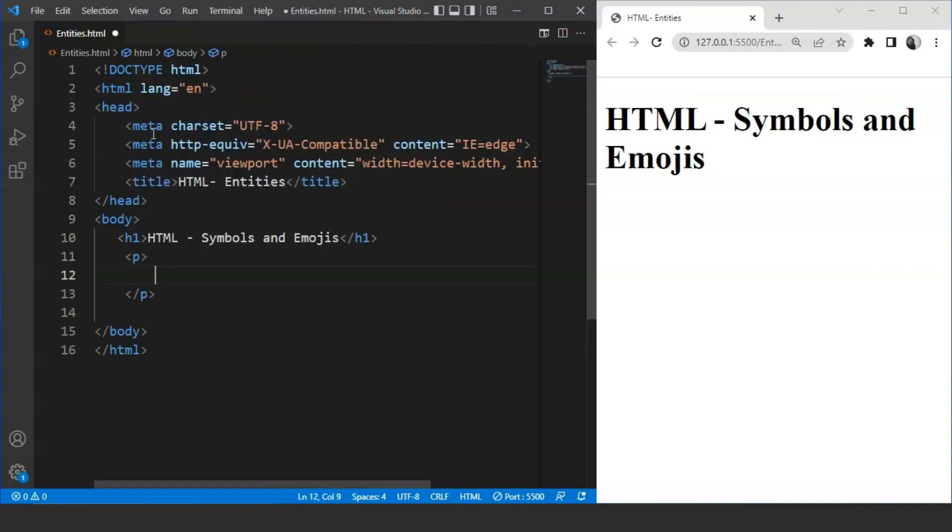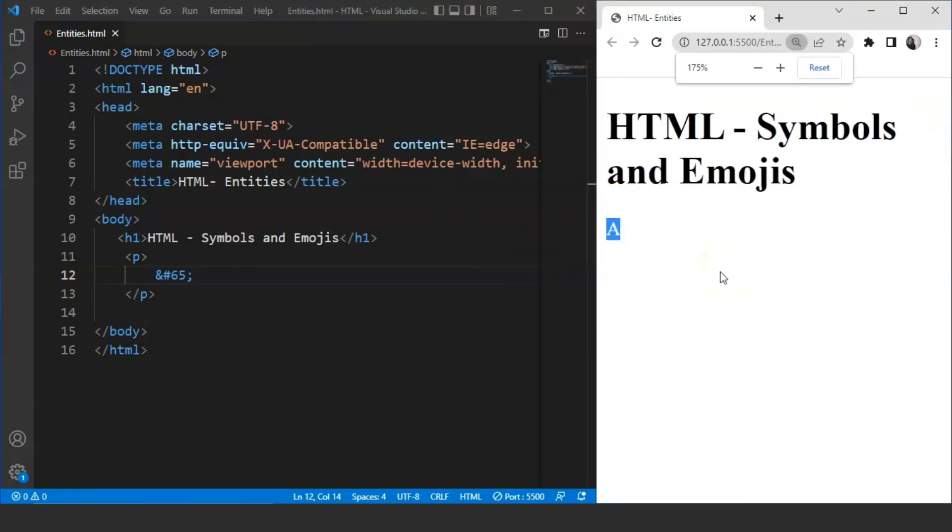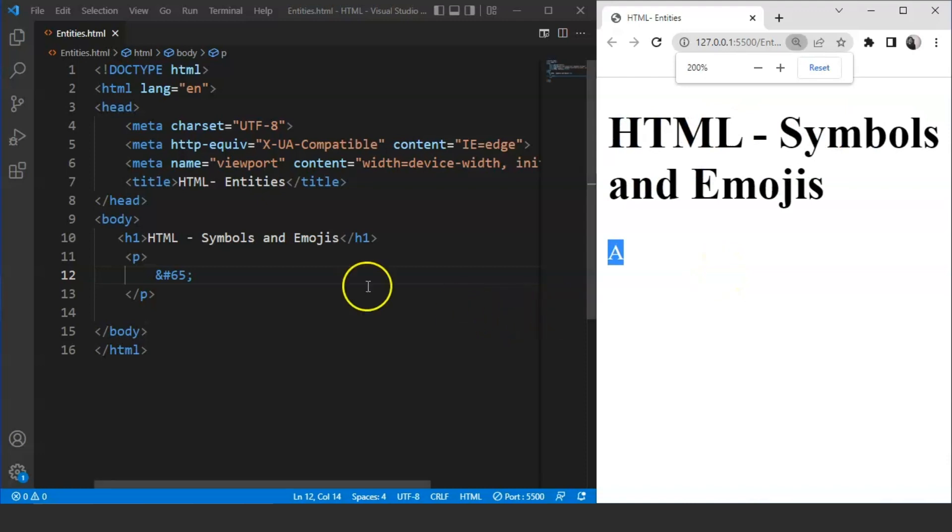Inside the paragraph tag, we'll mention an entity. An entity starts with an ampersand. Then we have to put hash for decimal values. And then we have to write 65. Now save the program and you can see we have A written over here. This is the code for uppercase A.